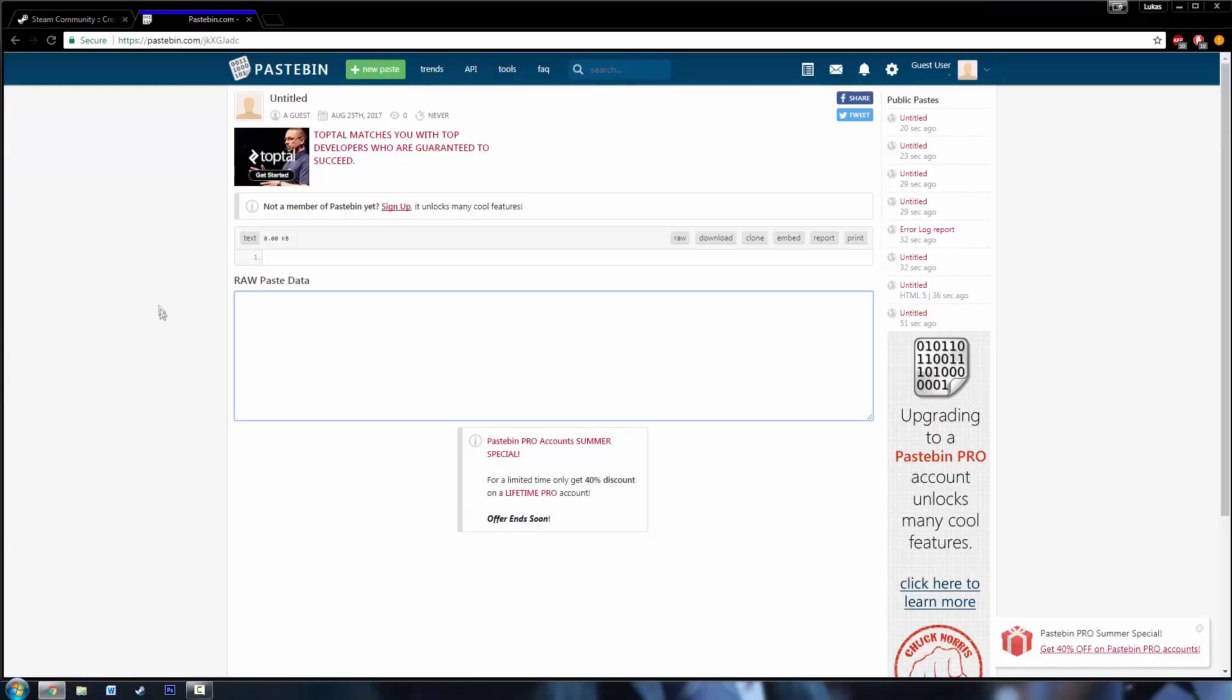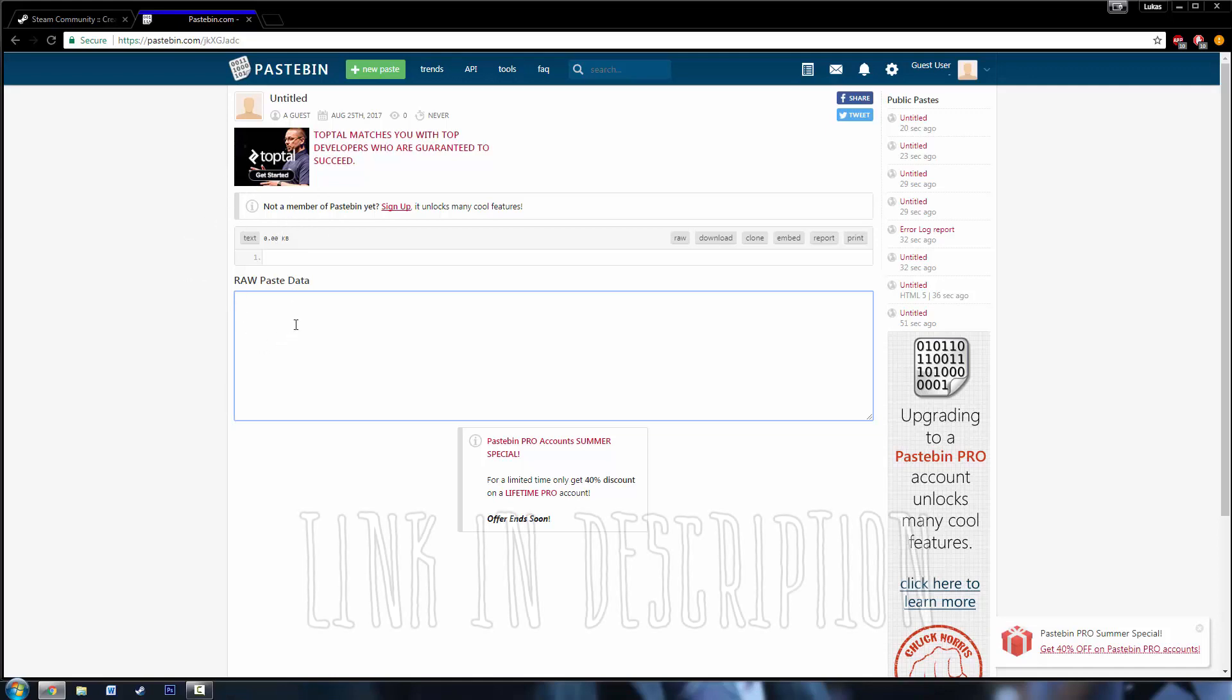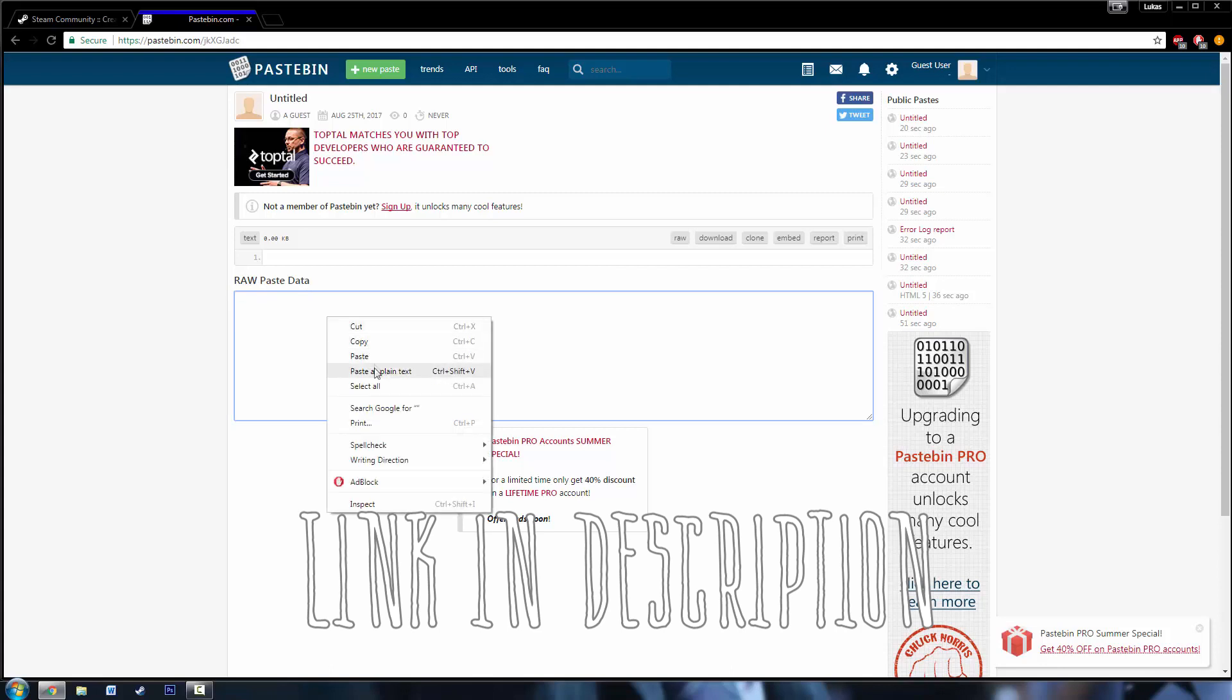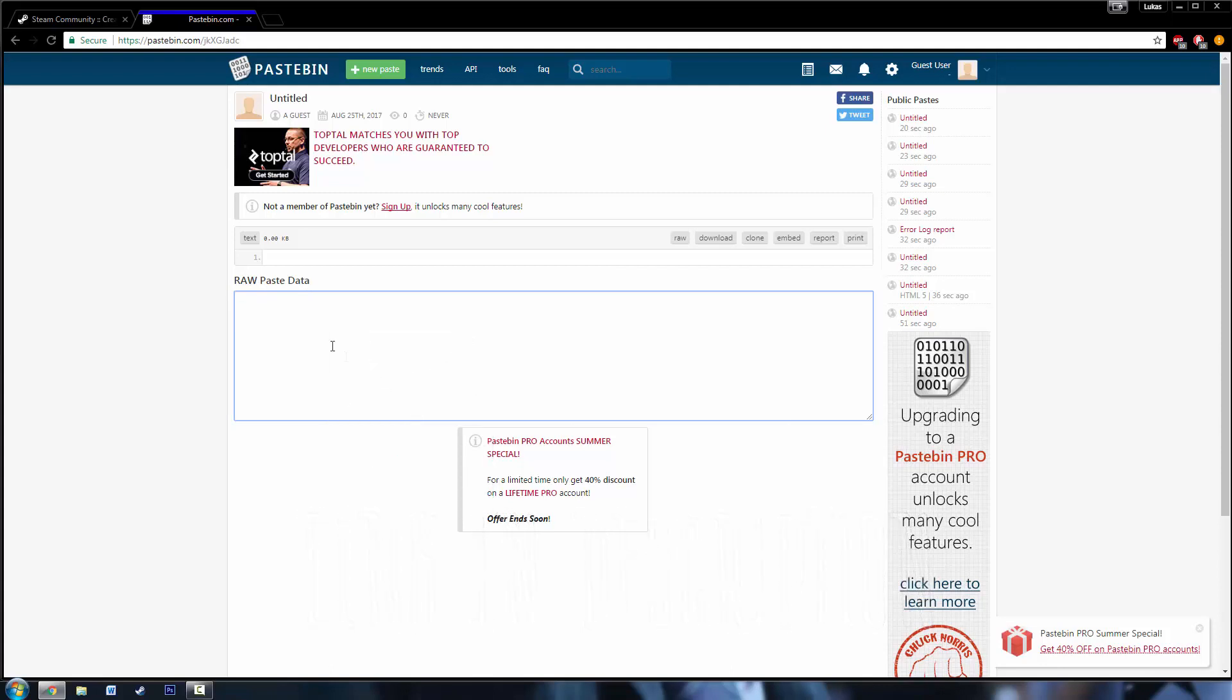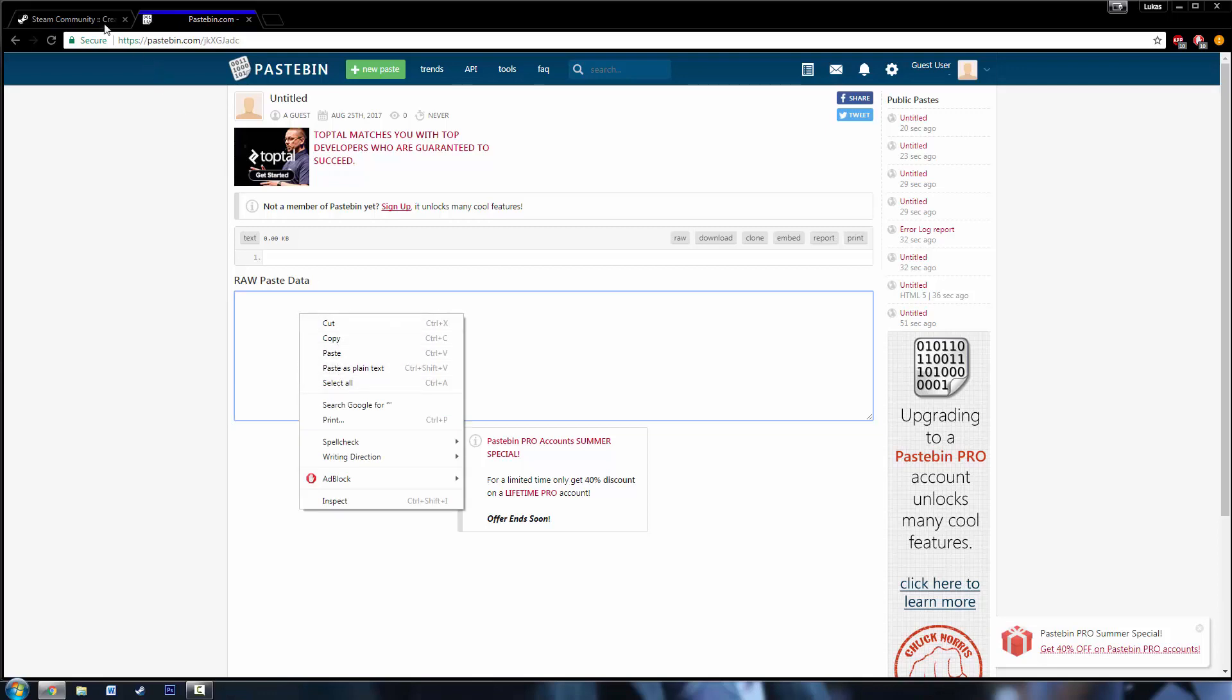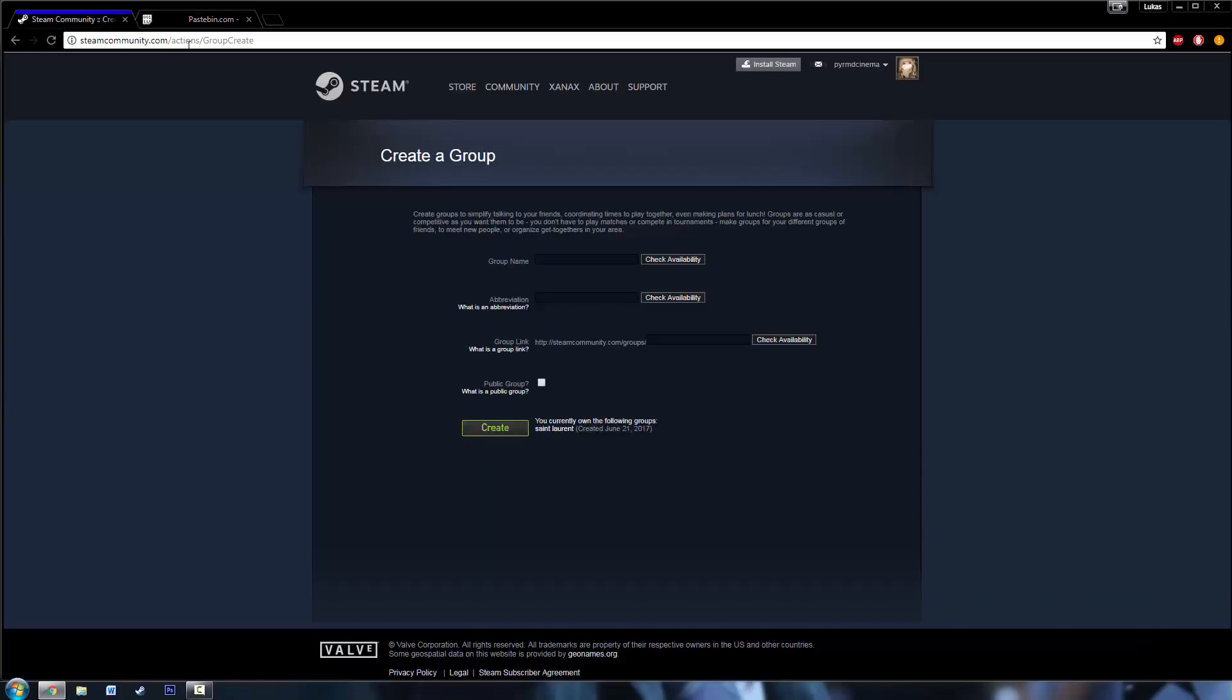Then go down here to the raw paste data and then hit select all when you right click it, and then either control C or copy.